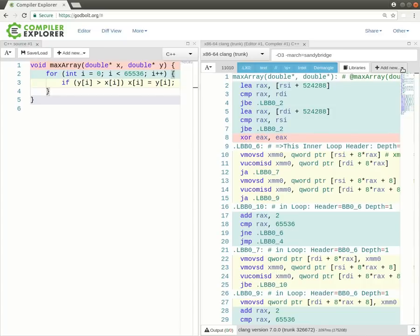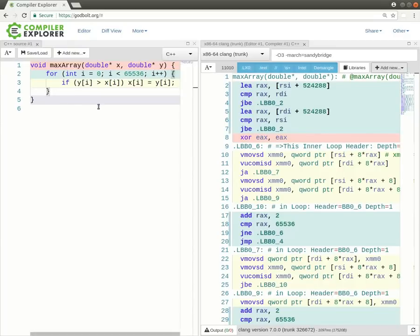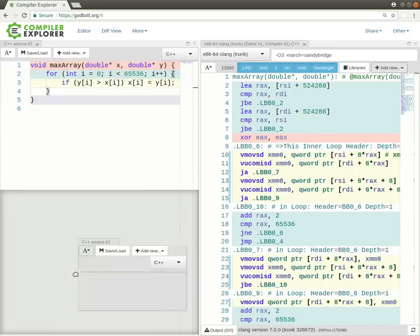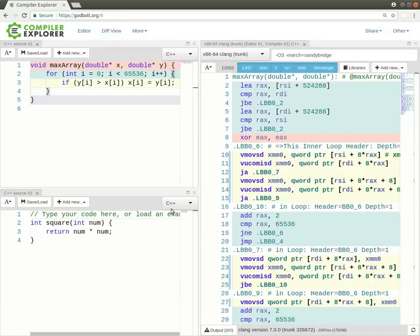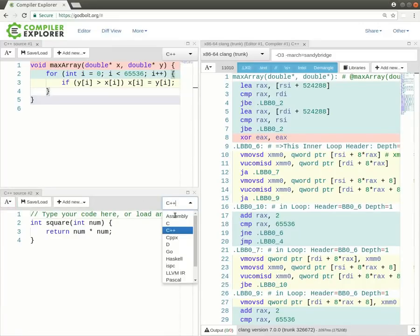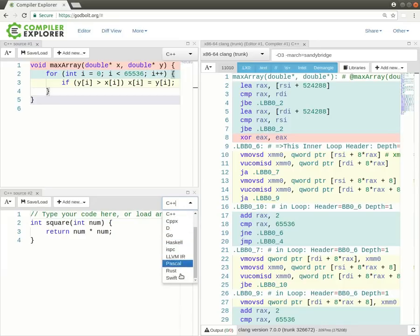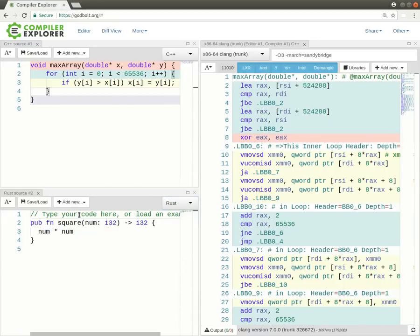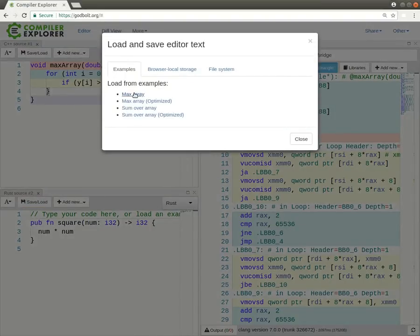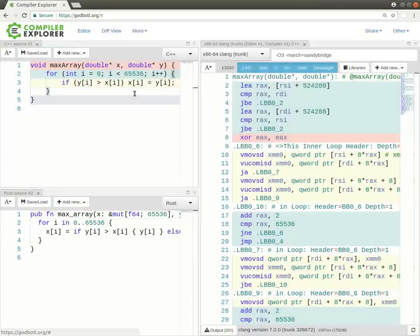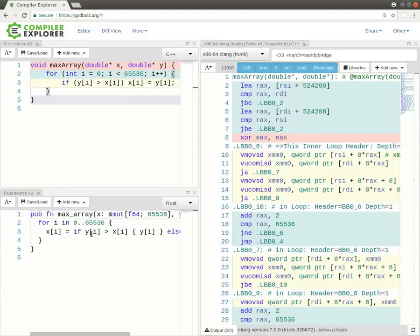So that's the optimization viewer. Something else we can do is we can actually bring in a new editor, a whole new editor. So, this is a C++ editor with the max array function written in it. I'm going to bring down a whole new editor here, and zoom in a bit, and then I'm going to compare, at the risk of starting a flame war, I'm going to compare Rust, and this has a max array.